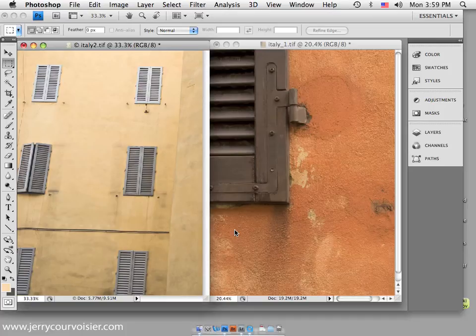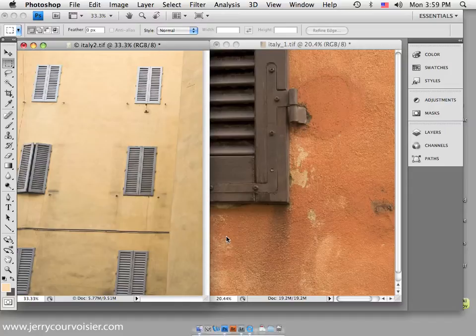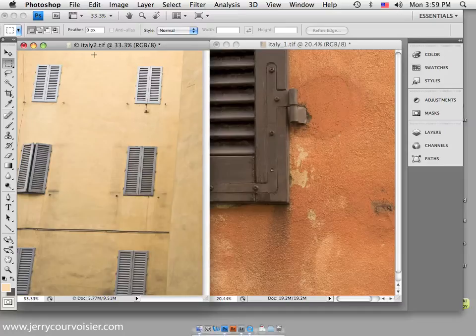This is Jerry Carvassier working today with Photoshop CS4. I'm going to work with the color matching system in the image adjustment area within Photoshop.